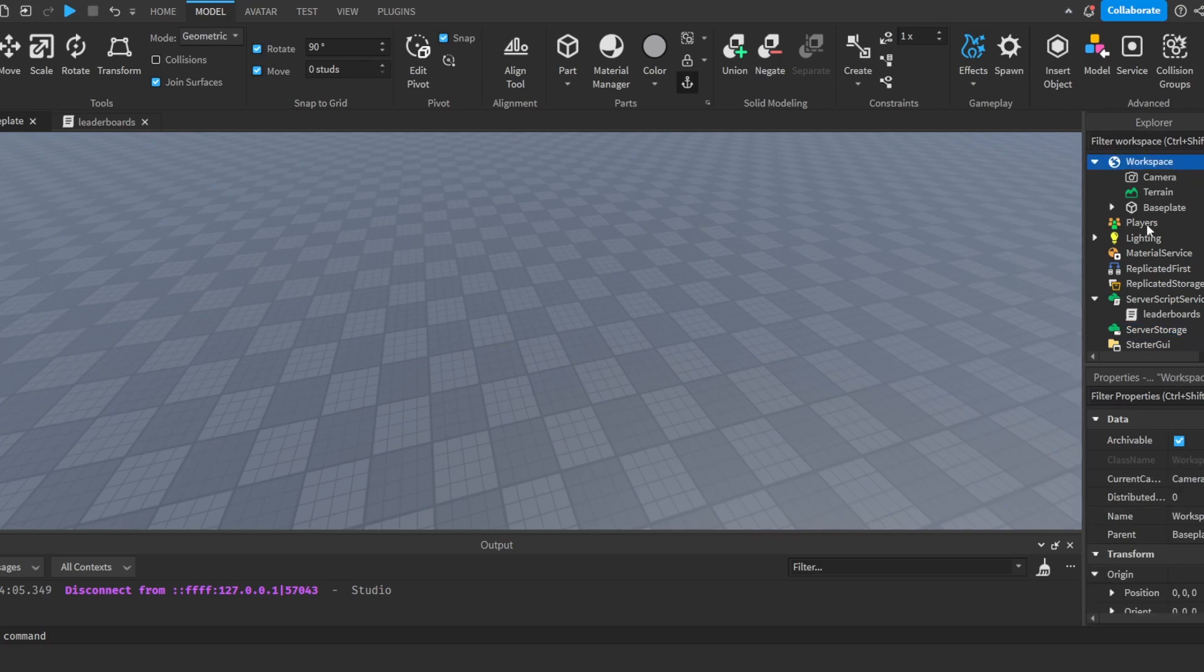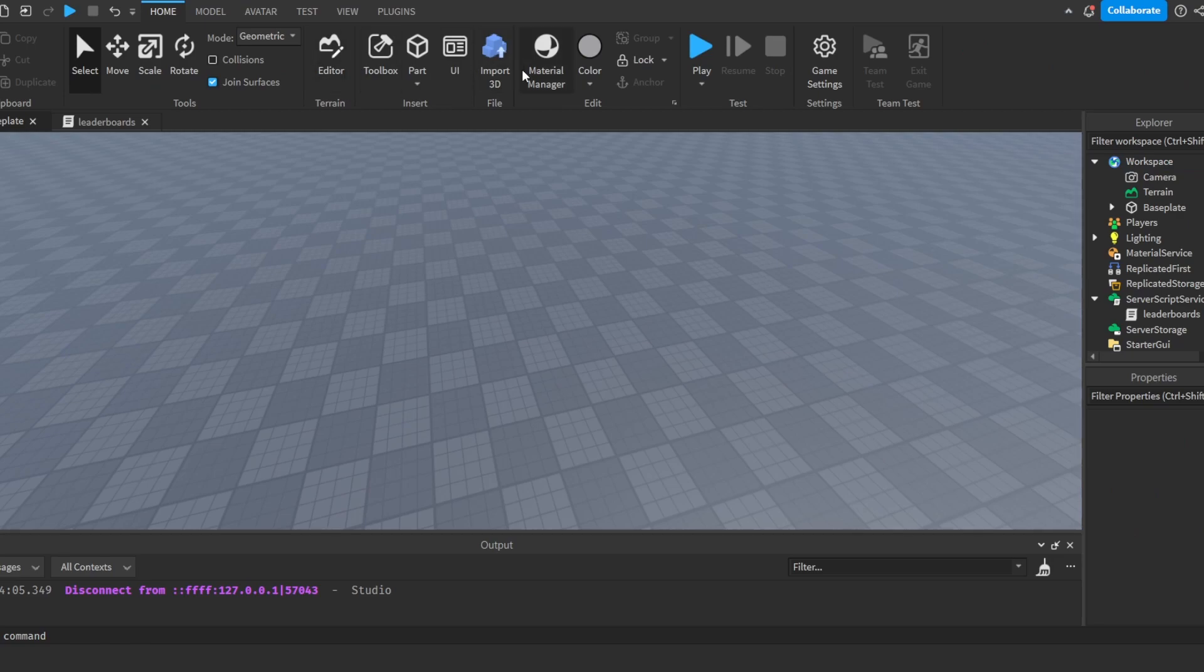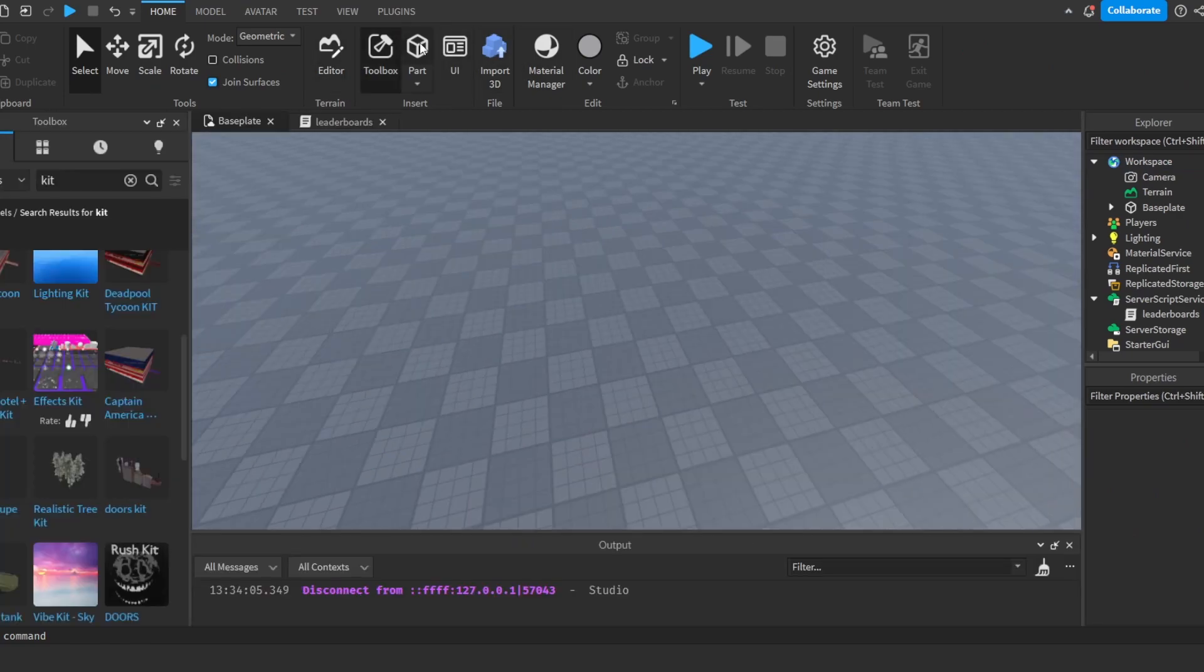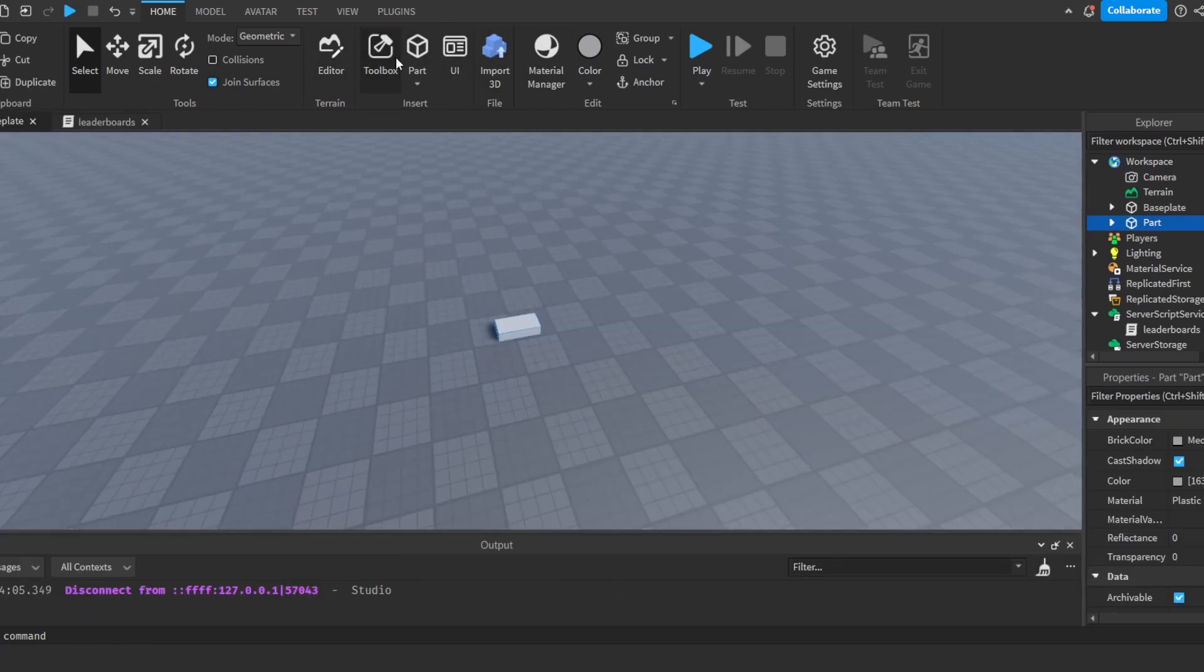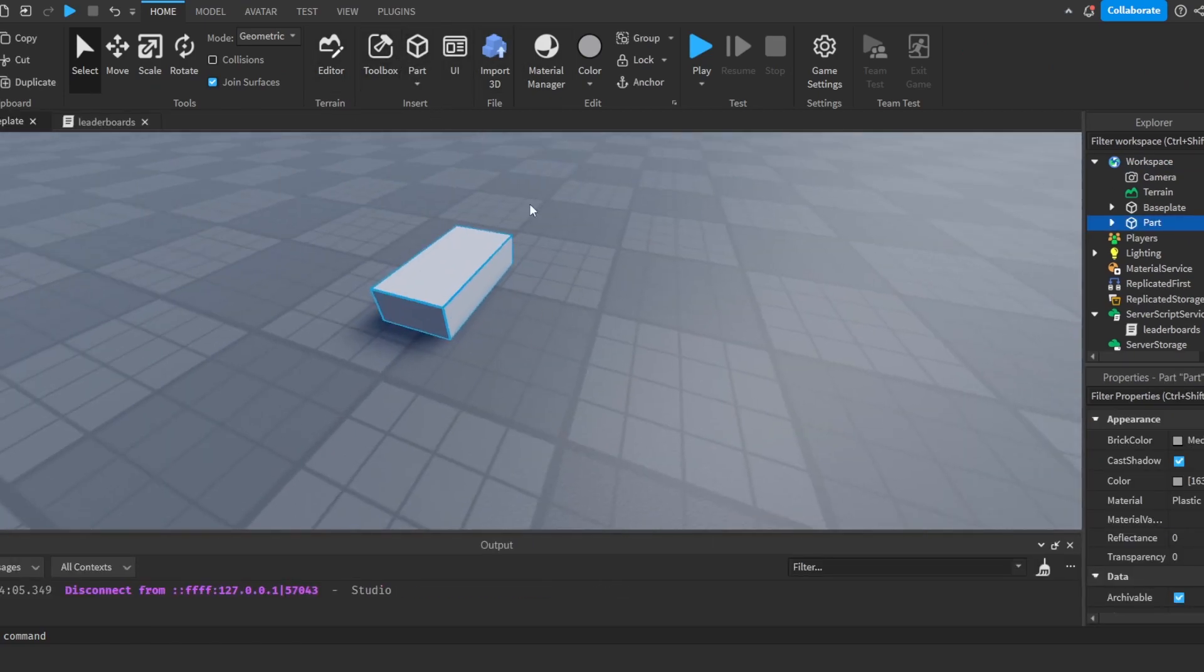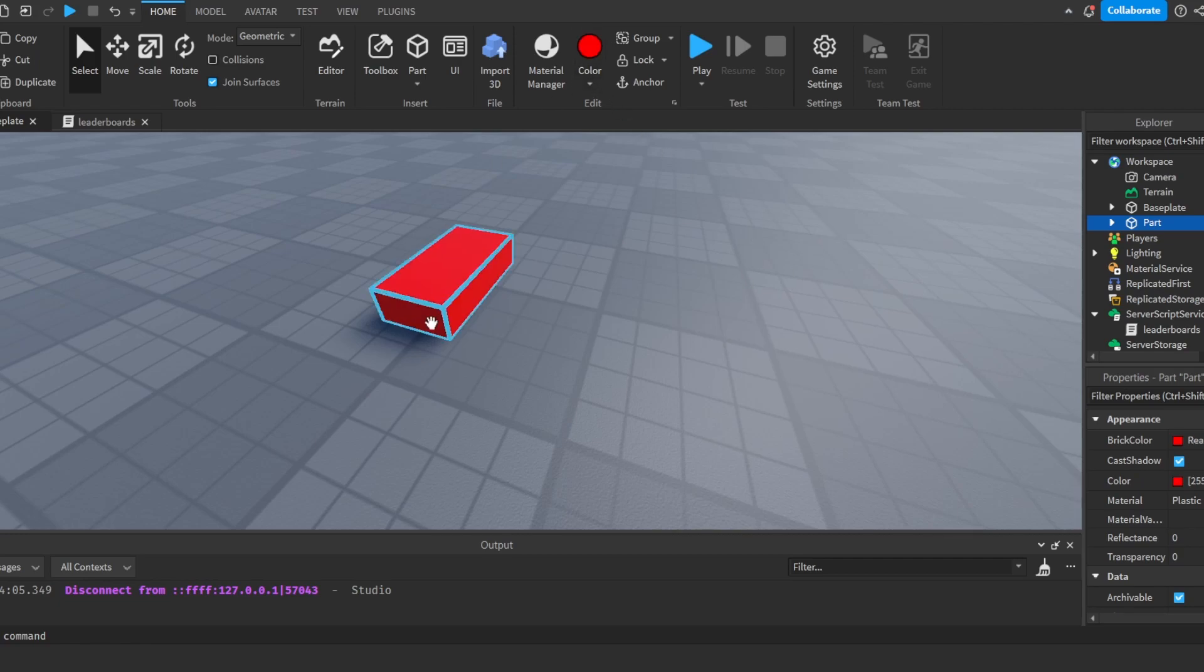I'm going to add a small part into our workspace here. I'm going to color it red just so that we know that it's a button.